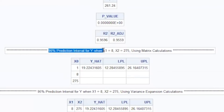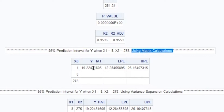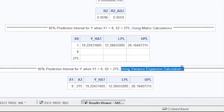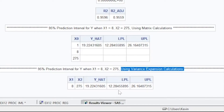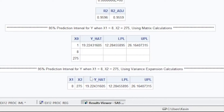Here we have the 95% prediction interval for y when x1 equals 8 and x2 equals 275, using the matrix calculations. The predicted value is approximately 19.2243. The 95% lower prediction limit is approximately 12.2846, and the upper prediction limit is approximately 26.1641. Using the variance expansion calculations, the point prediction is also 19.2243, and the lower and upper prediction limits are exactly the same values. This demonstrates the algebraic equivalence of those two different representations for the estimated variance — you can use either formula to get the prediction interval endpoints.